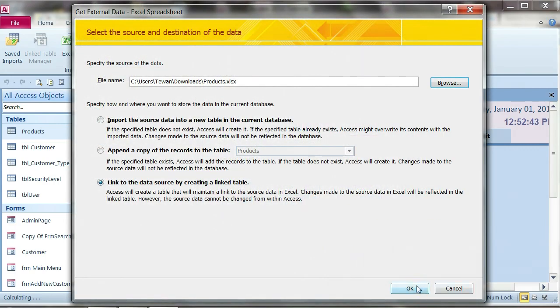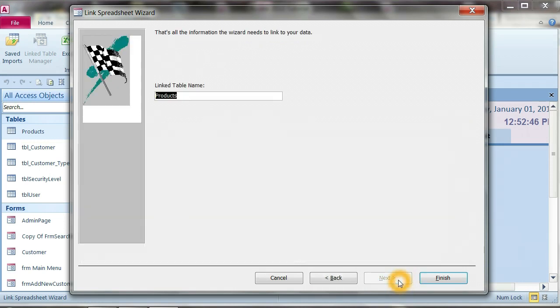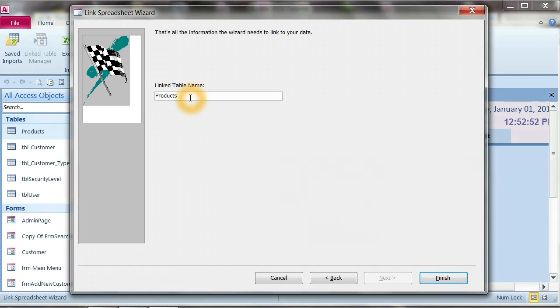Follow the same step and finish it. And now we will name as a link products link.